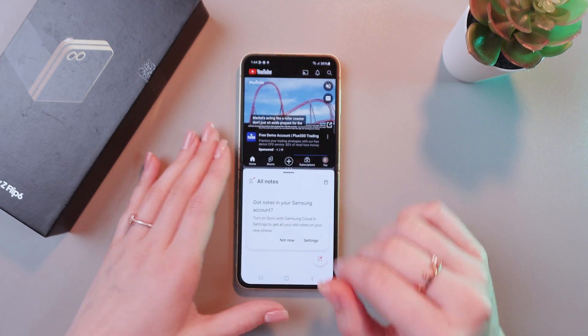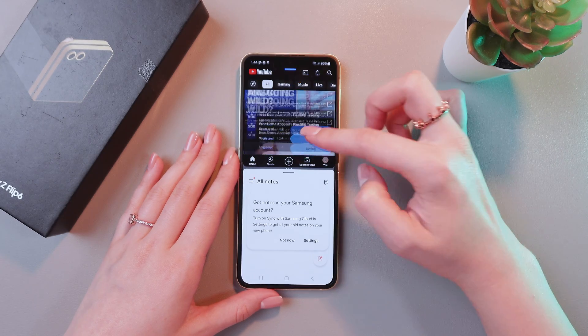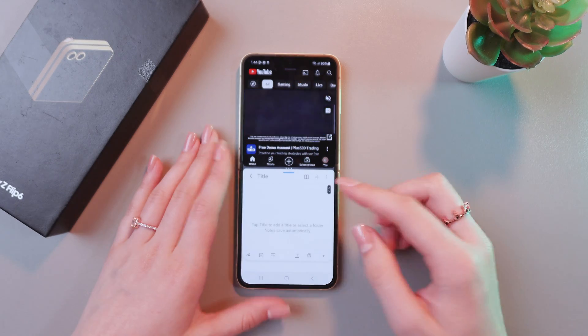And what you can do here is you can watch YouTube and make notes at the same time.